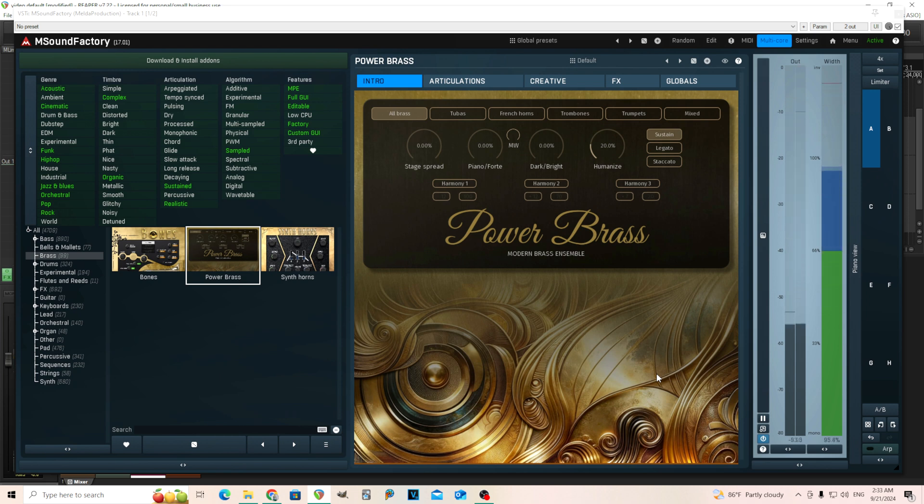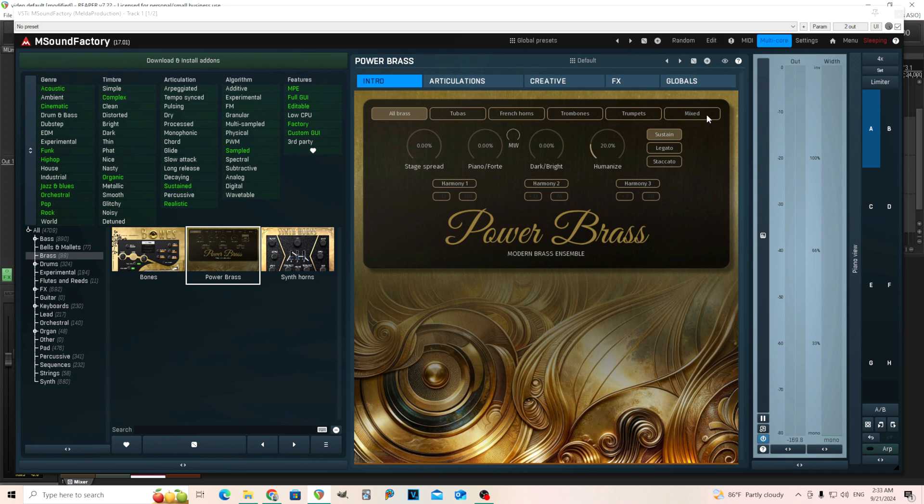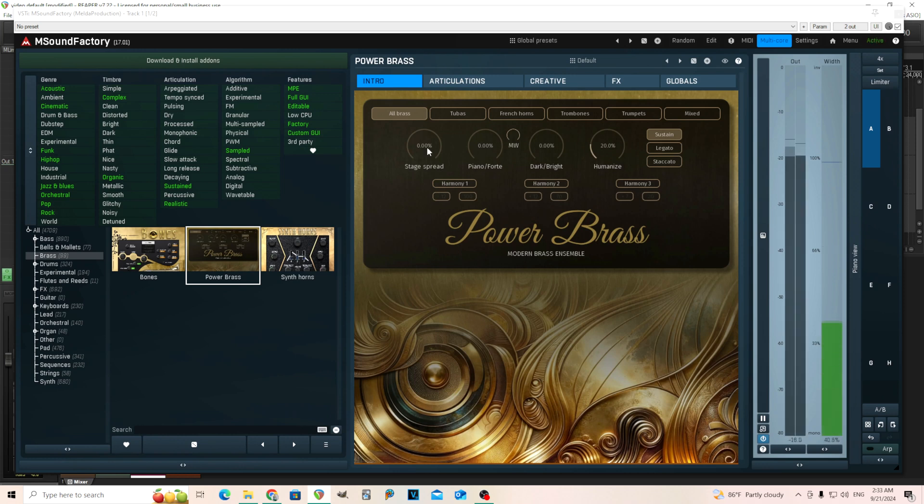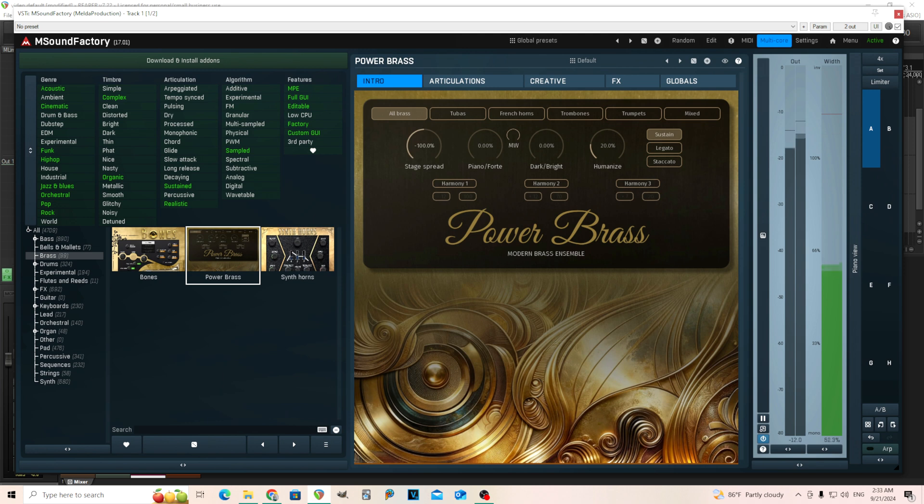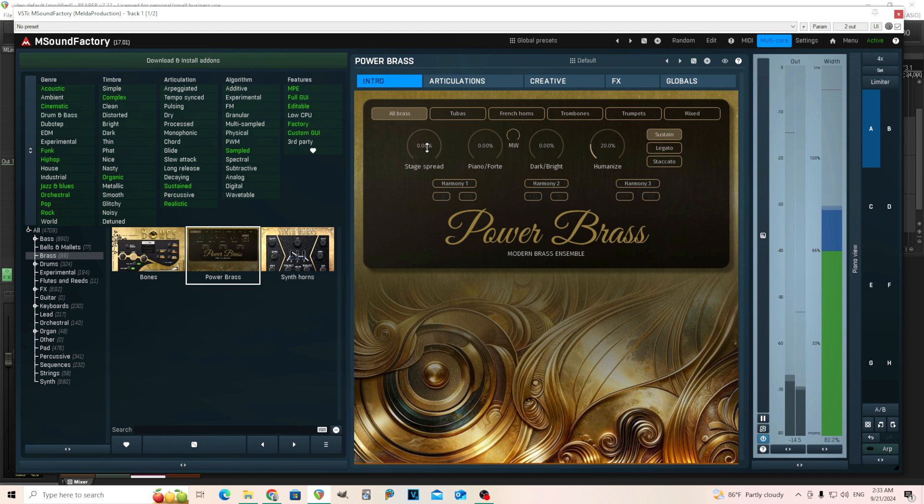We have a full section here. I have it on all brass, but of course you have individuals like tubas, French horns, trombones, trumpets, and a mixed section, which you can kind of make what you want out of that. So here we have stage spread. It's not exactly the same as panning, but it's somewhat similar.